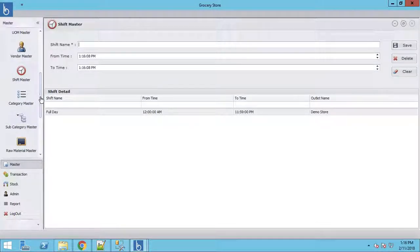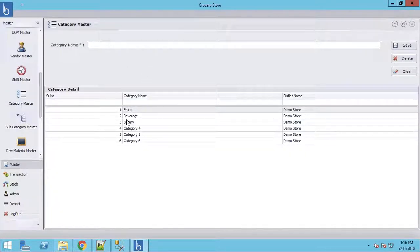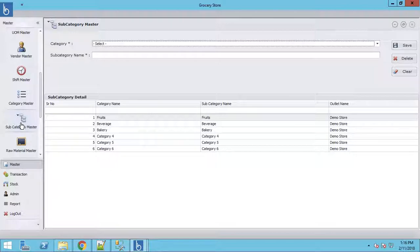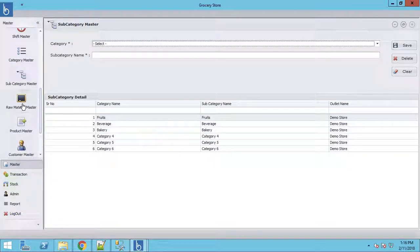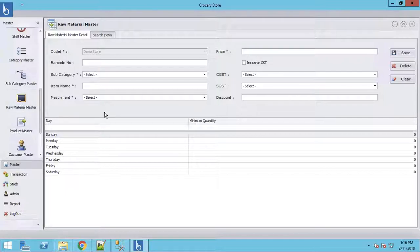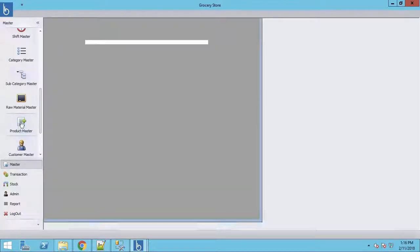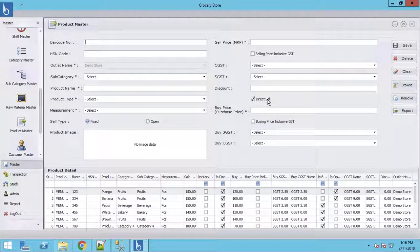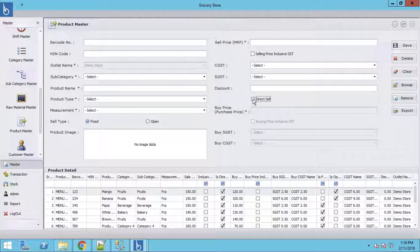This is the Shift Master where you can define morning shift, evening shift, and so on. Then the Category Master has Fruits, Beverage, Bakery, etc. New in the silver plan: you can also create subcategories — for example, under Fruits you can have International Fruits and Domestic Fruits. There is also a Raw Material master — by default everything you sell is treated as a raw material, unless you uncheck Direct Selling in the product master.